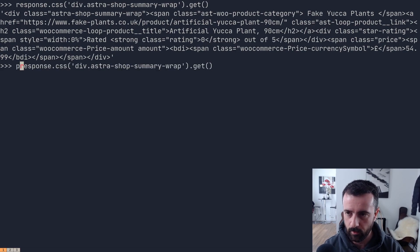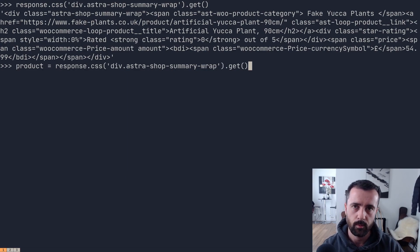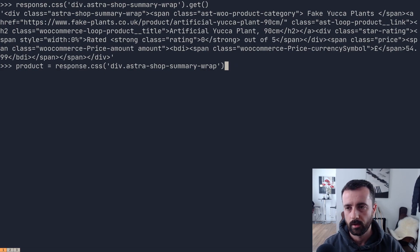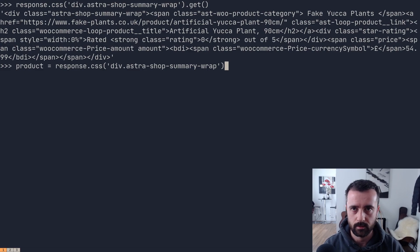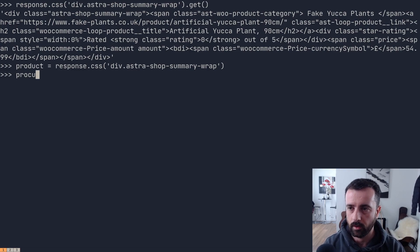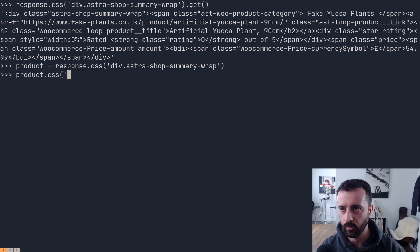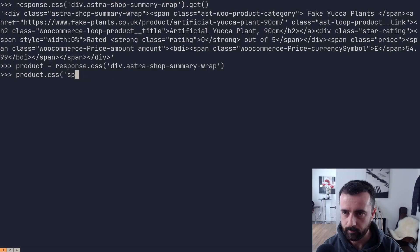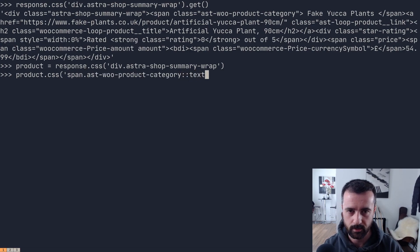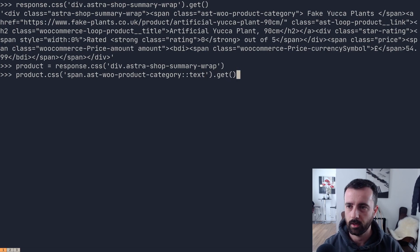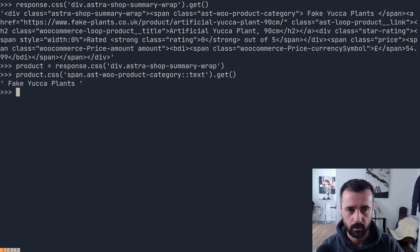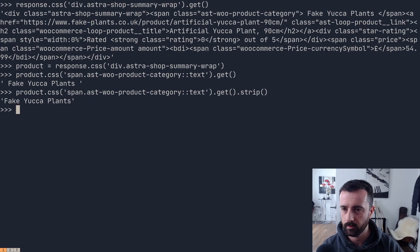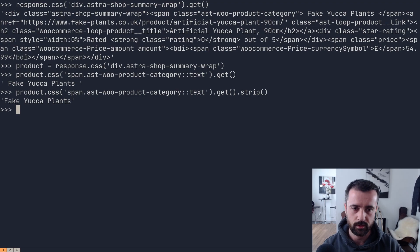I'm going to store this in a variable: product = response.css(...). We don't want to do .get first because we want to save this as a CSS selector object so we can access parts within it, rather than just the text. Now we can do product.css to drill down further. Looking at the HTML, there's a span with the category class — 'fake plant' is shown there. So I copy that class, use a span selector with ::text and .get, and also .strip() on the end to remove whitespace. That works.